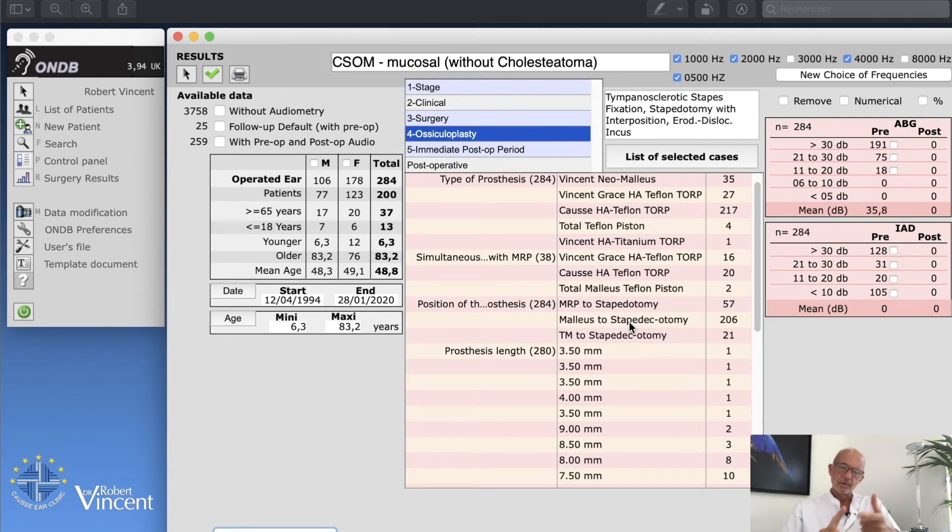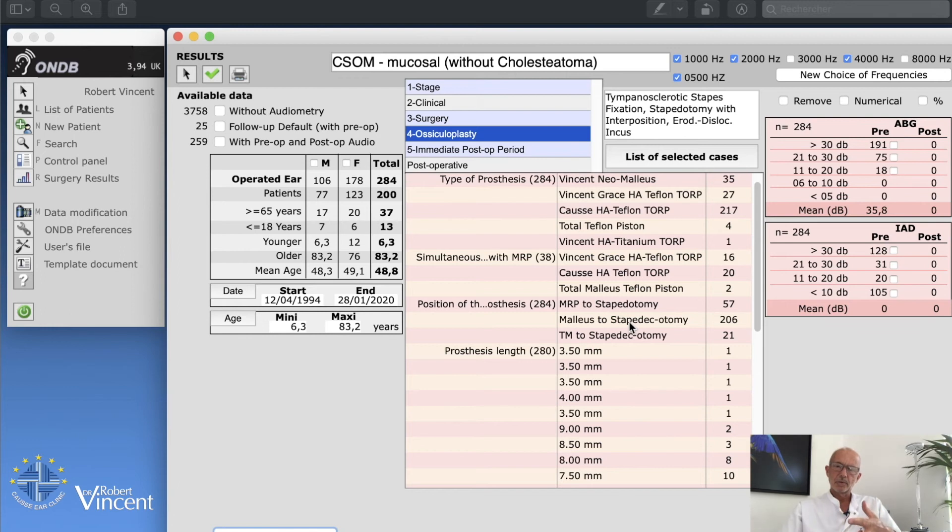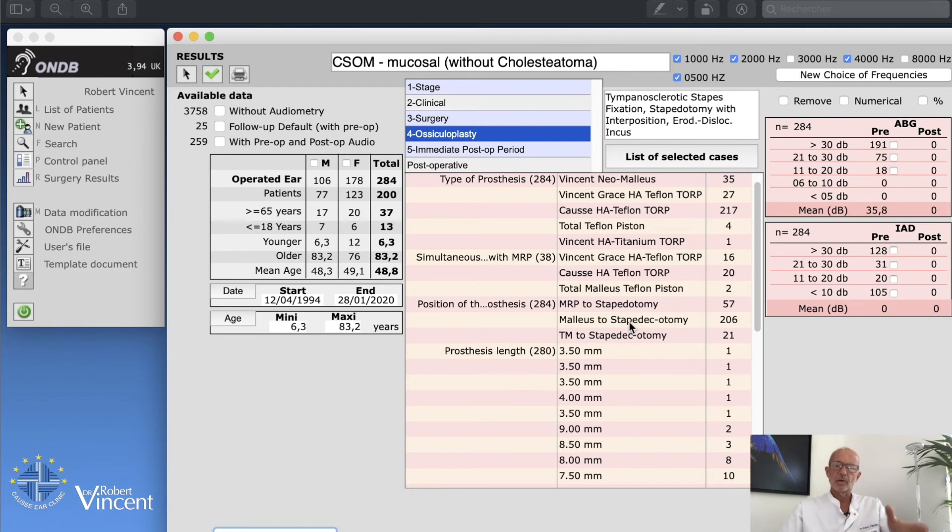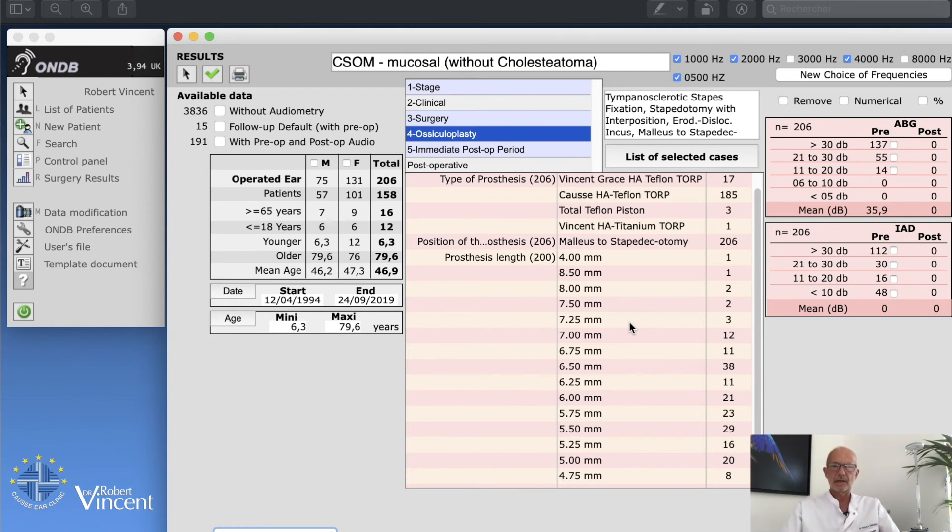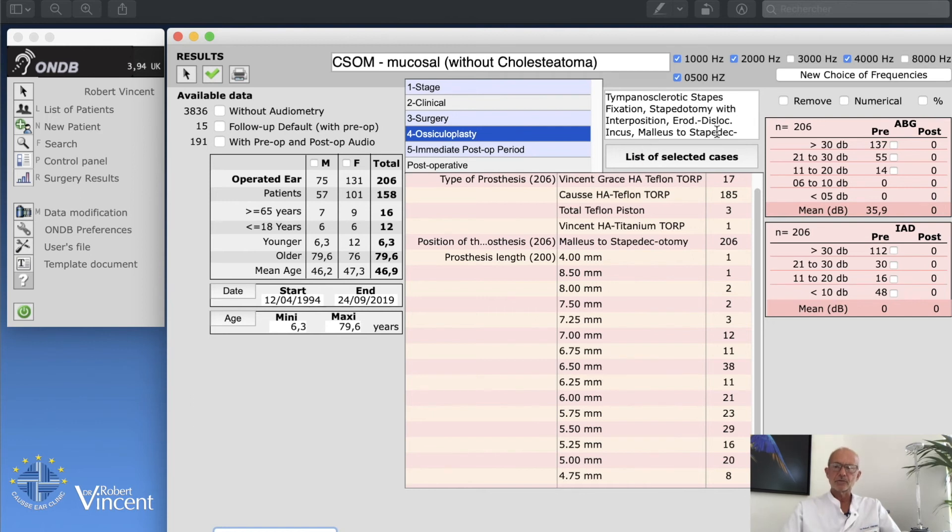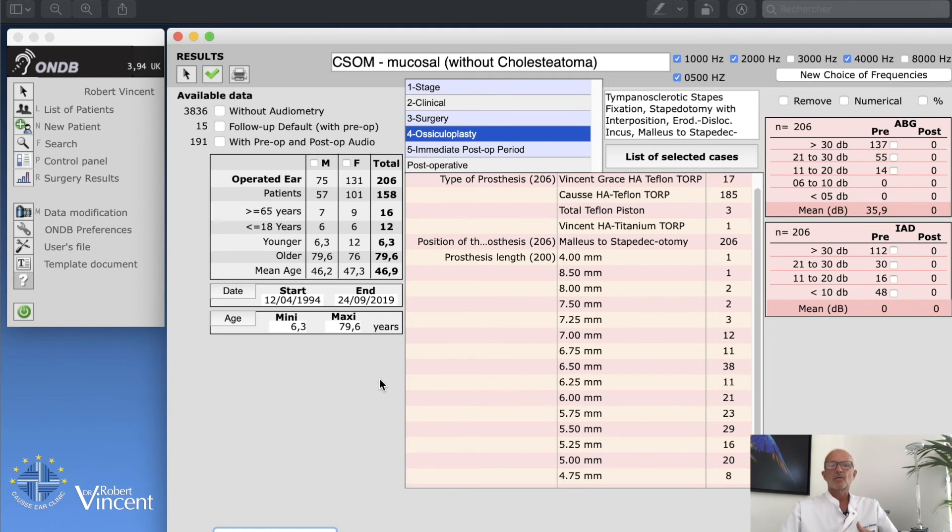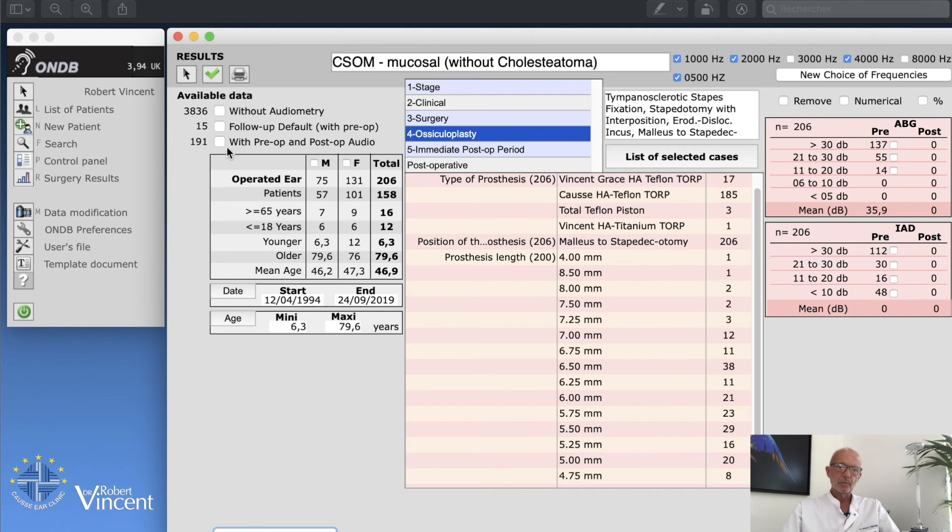And with eroded incus, treated by stapedotomy with interposition, and with the reconstruction with the TORP prosthesis which was positioned from malleus to stapedotomy. So I'm going to click on this line. Now I'm happy about my selection. I have selected a group of 206 cases of TORP from malleus to stapedotomy in case of tympanosclerotic stapes fixation with eroded incus. Now I'm going to click on with pre and post-op, 191 cases.